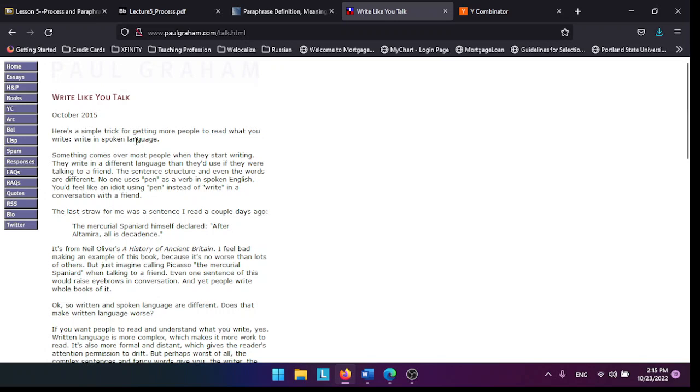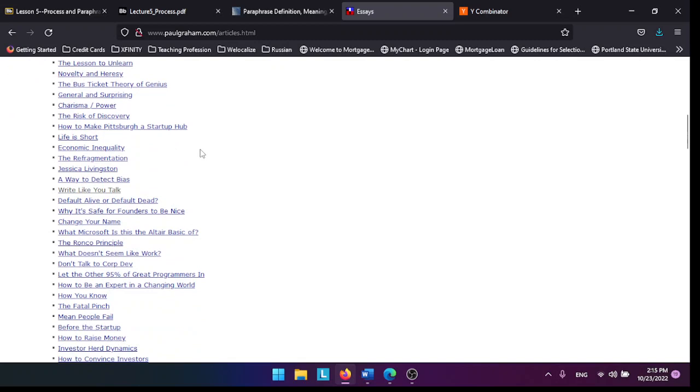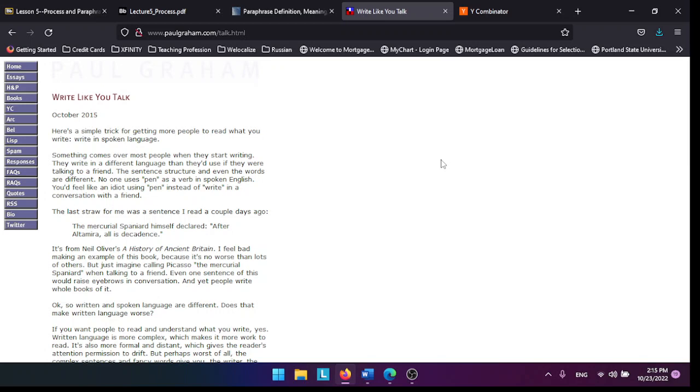Paul Graham is one of these Silicon Valley gurus who also happens to write well, and he has a website with a bunch of essays. I chose one that relates to you, which is Write Like You Talk.